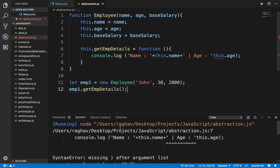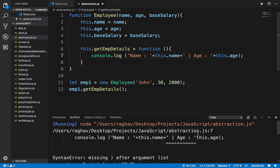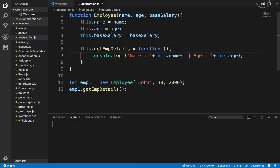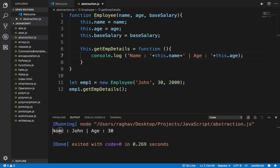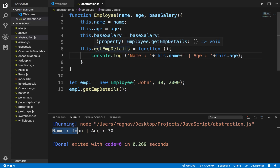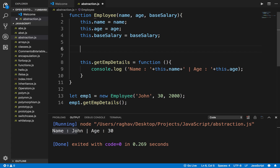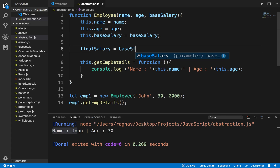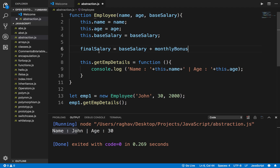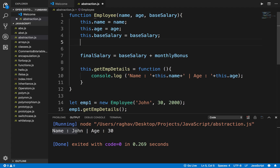After saving and running the program, it outputs name: John and age: 30 — which is correct. Now let's say we need to calculate a final salary based on base salary plus a monthly bonus, which can change every month.